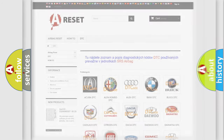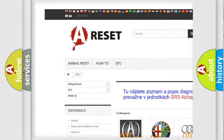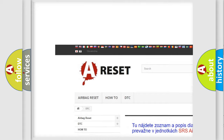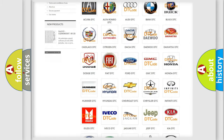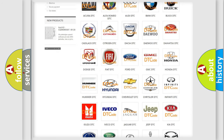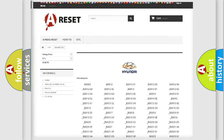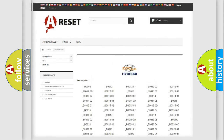Our website airbagreset.sk produces useful videos for you. You do not have to go through the OBD2 protocol anymore to know how to troubleshoot any car breakdown. You will find all the diagnostic codes that can be diagnosed in Hyundai vehicles, along with many other useful things.